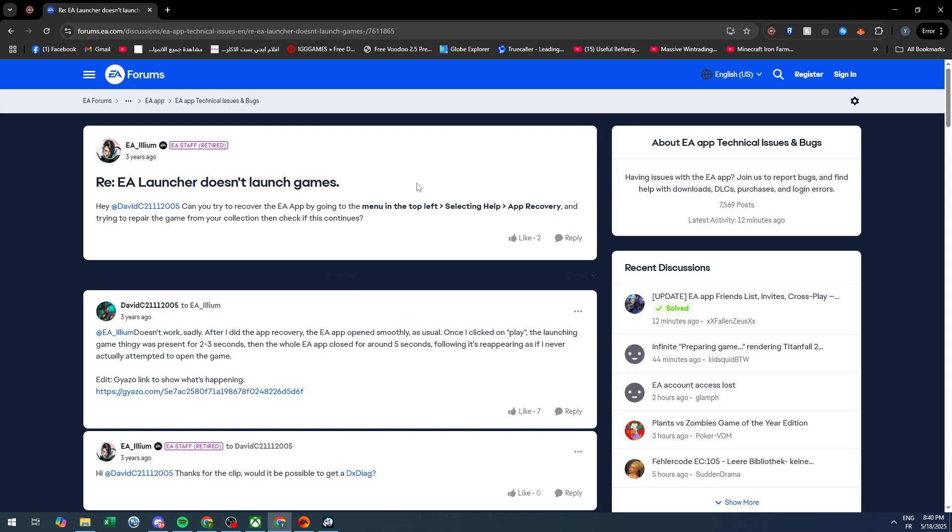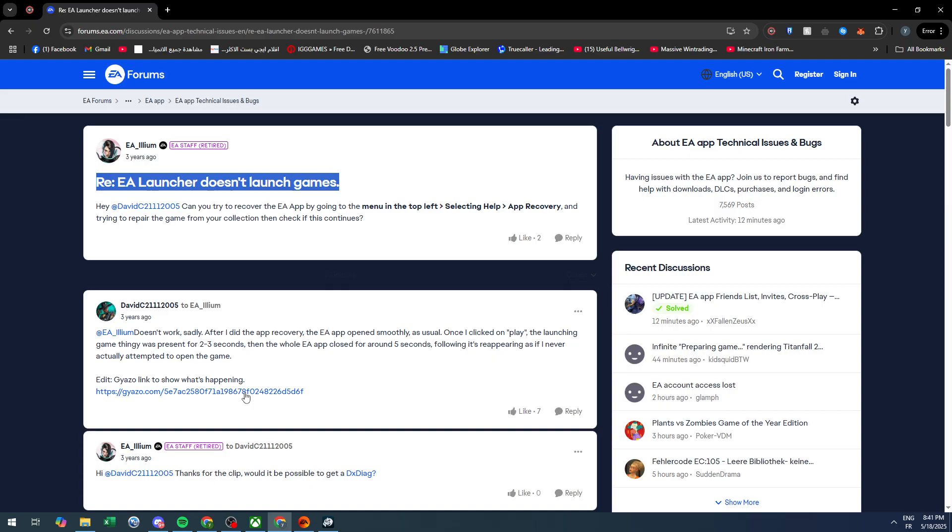Hello everyone and welcome back to a brand new video. In today's tutorial, I will be showing you the problem that has caused many people issues: the EA launcher doesn't launch games. This problem has prevented many people from having their games launch, and they might lose the fun of their games.